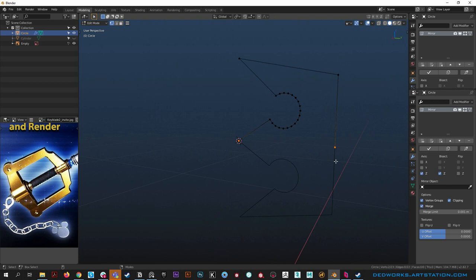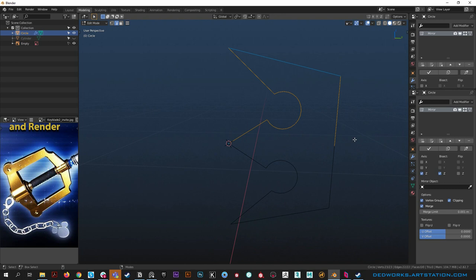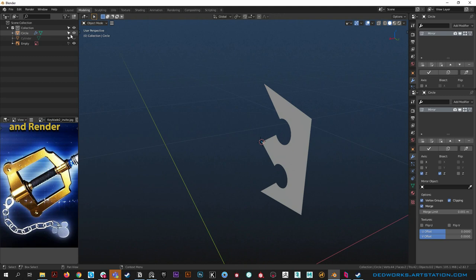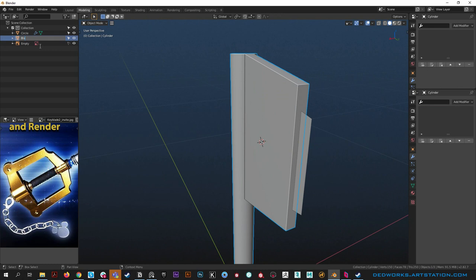Select this loop here and hit the F key to fill it with polygons - fantastic. Let's also unhide our cylinder and rename things: call the cylinder 'blade' and call the circle...